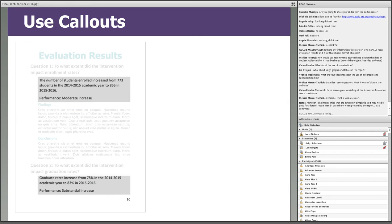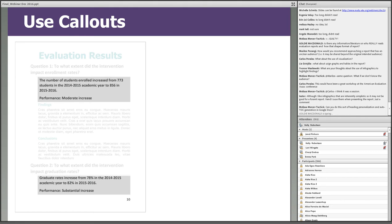Place key takeaway messages in call-out boxes. Call-out boxes contain a short string of text that are set off from the text body to highlight a key piece of information. For example, call-out boxes placed in an evaluation results section can highlight key findings and conclusions related to performance level that address the evaluation questions.